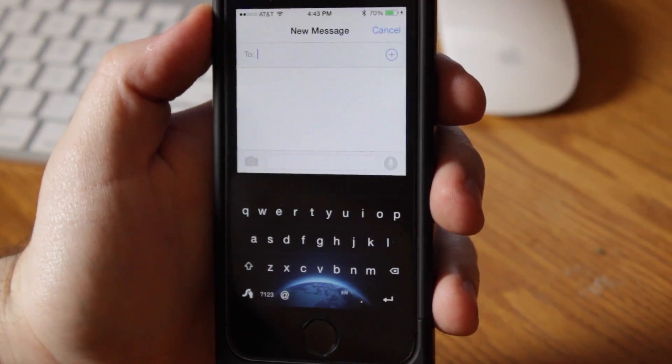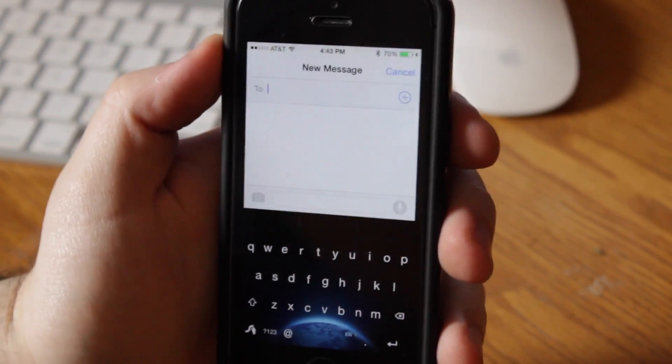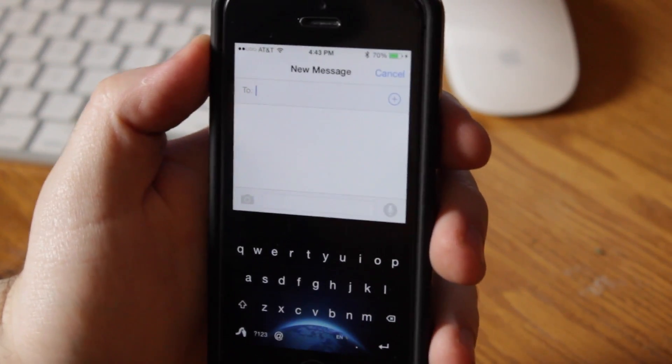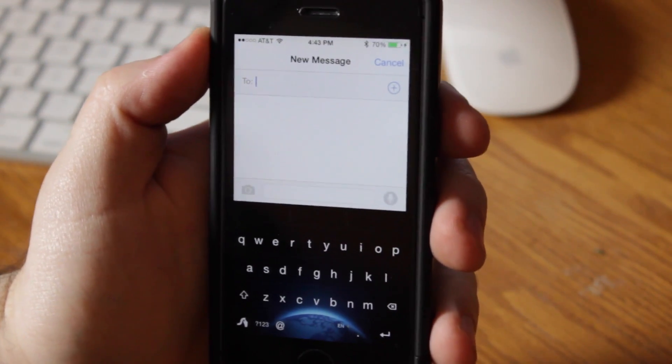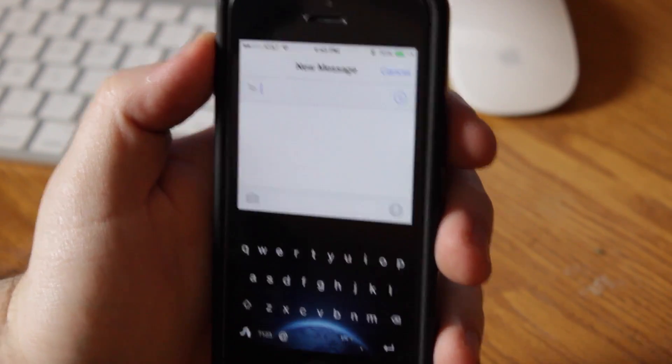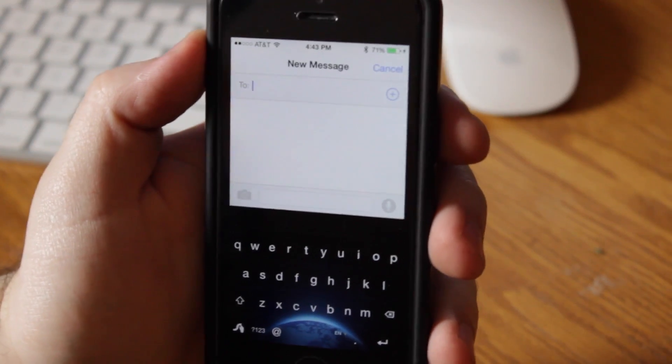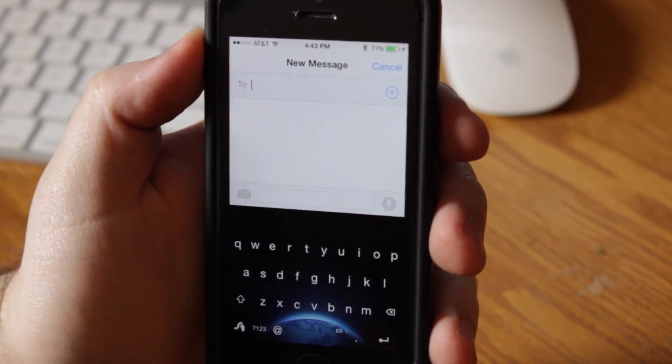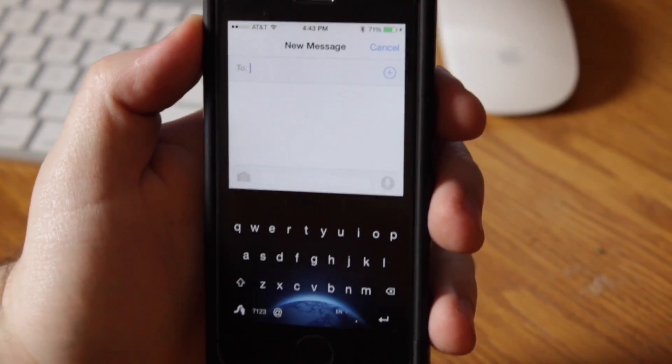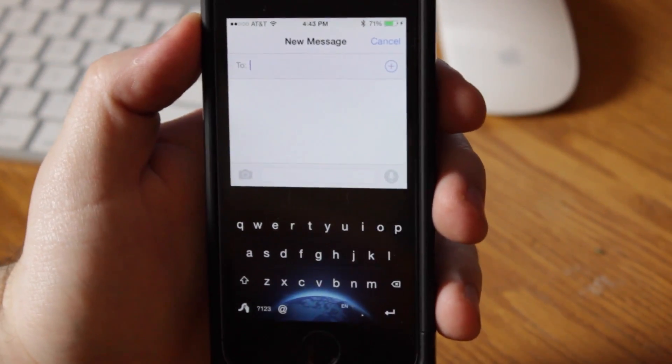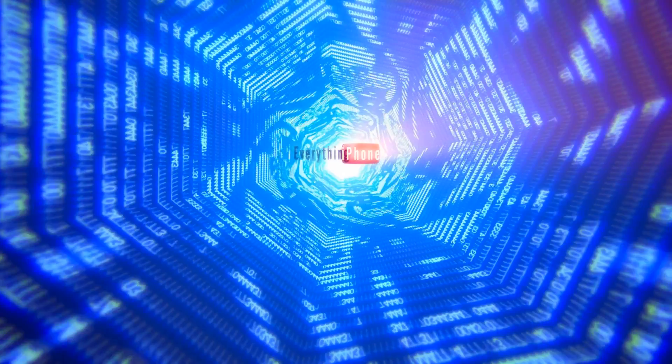Hey guys, what's going on? In today's video, I'm going to be showing you how to get Swipe on iOS 8 and also how to add some extra keyboards. This does not require a jailbreak, this just requires you to be on iOS 8, so let's get started.